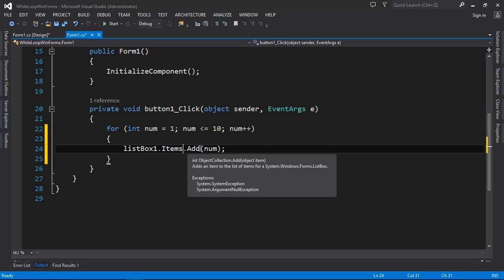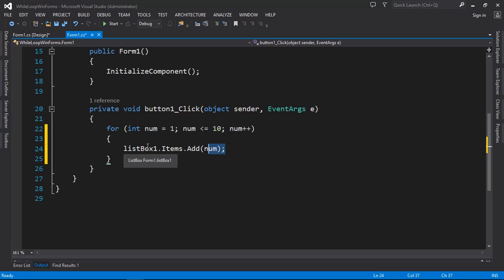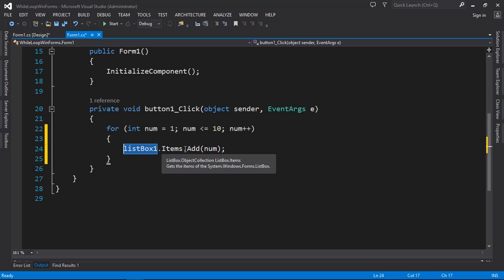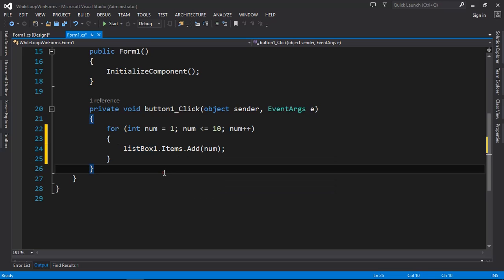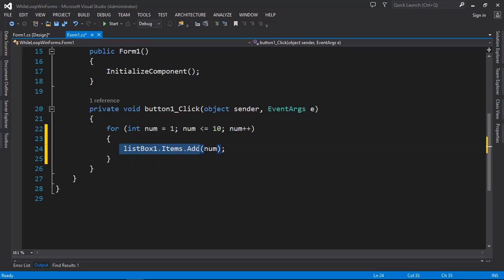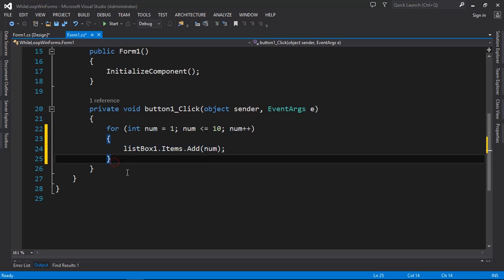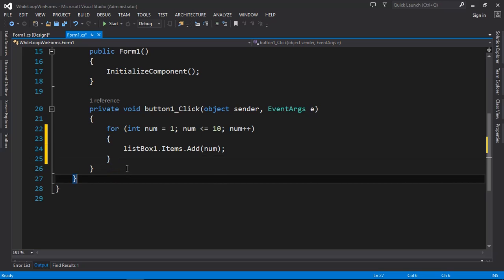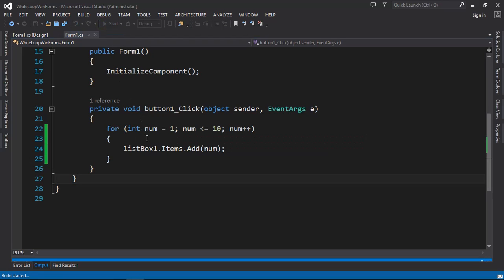The difference between the console application and Windows Forms is just the output statement. In the console we use Console.WriteLine, and in Windows Forms we use a control like a list box with Items.Add. Console.ReadKey is not needed in Windows Forms. That's the only difference.